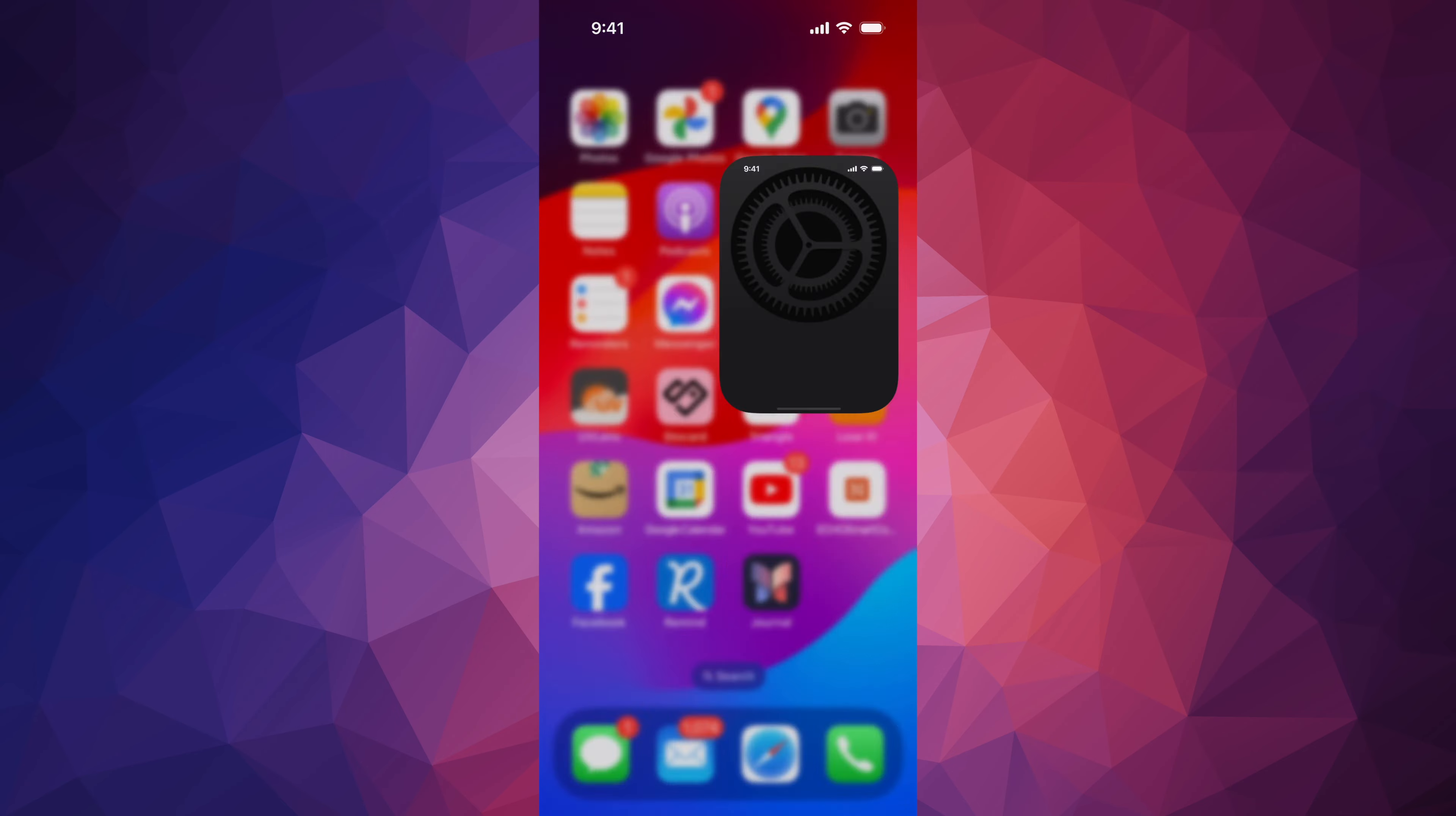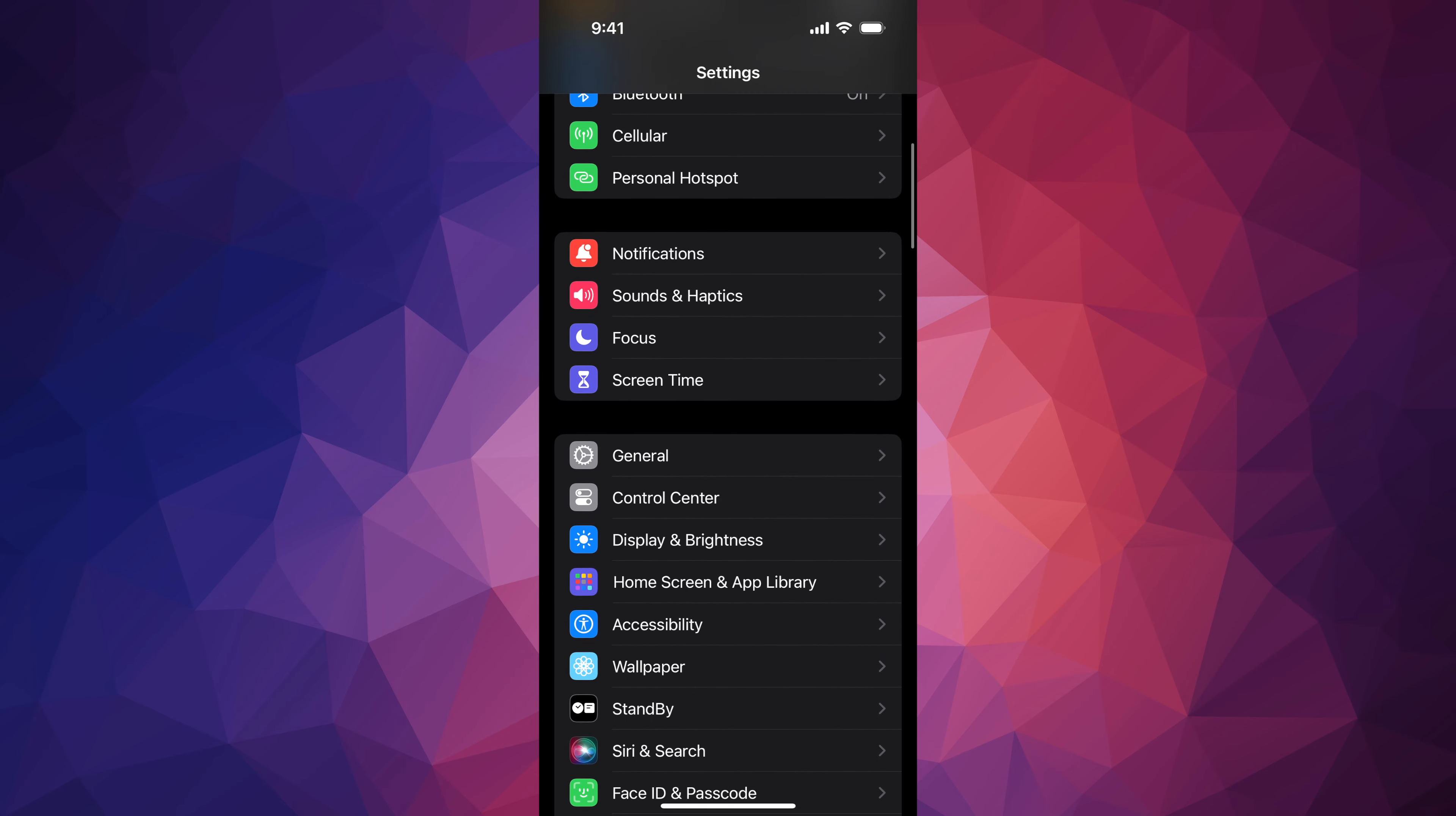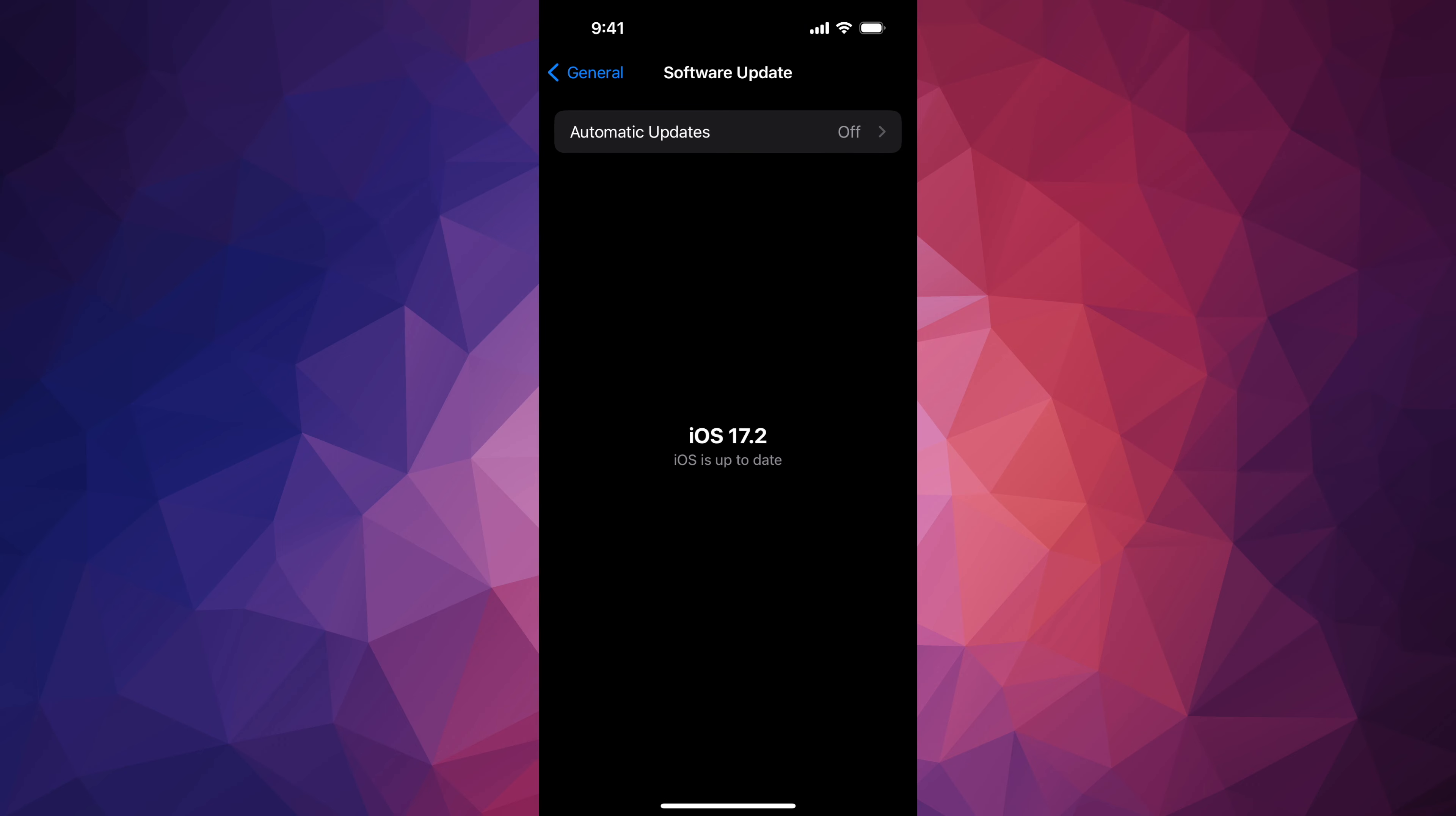Into your Settings, just scroll down to General, Software Update, and you can check that you're all up to date.